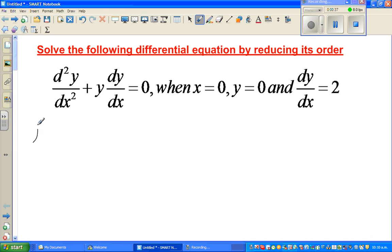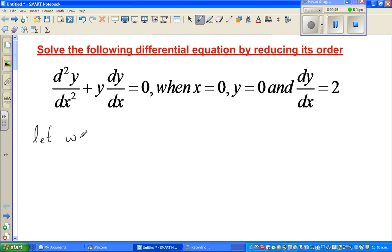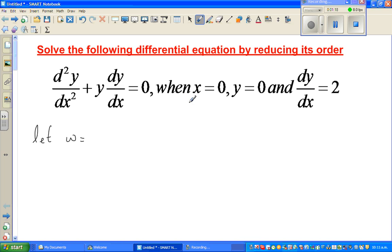We're going to do a substitution. When solving a differential equation, unlike a simple equation which has one solution, no solution, or finitely many solutions, a differential equation gives you a family of equations. So what we're trying to find here is that family of equations given the one condition provided.